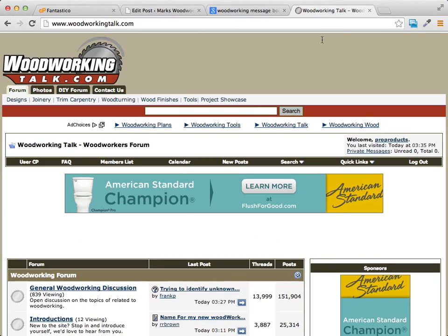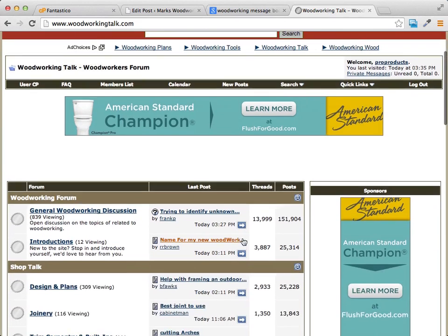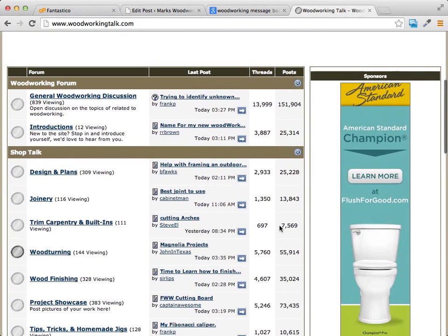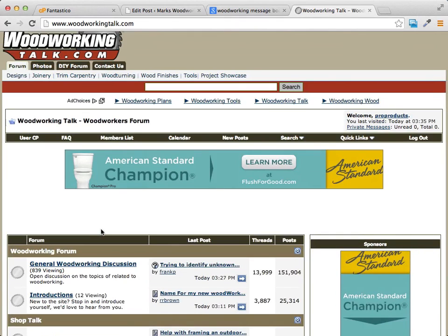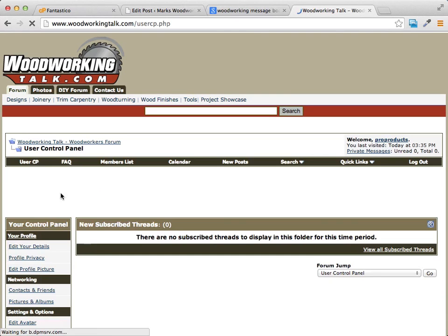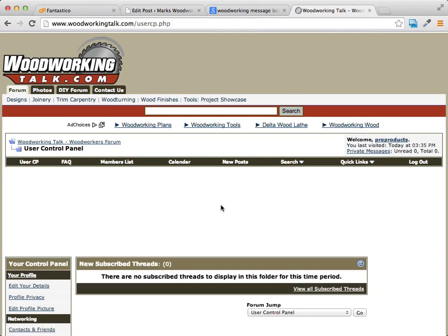One of the forums I just joined is Woodworking Talk, right here. It's very active with lots of different threads and activity, and they allow signature files. What you want to do is log in, join the forum, and once you log in, go to your user control panel.